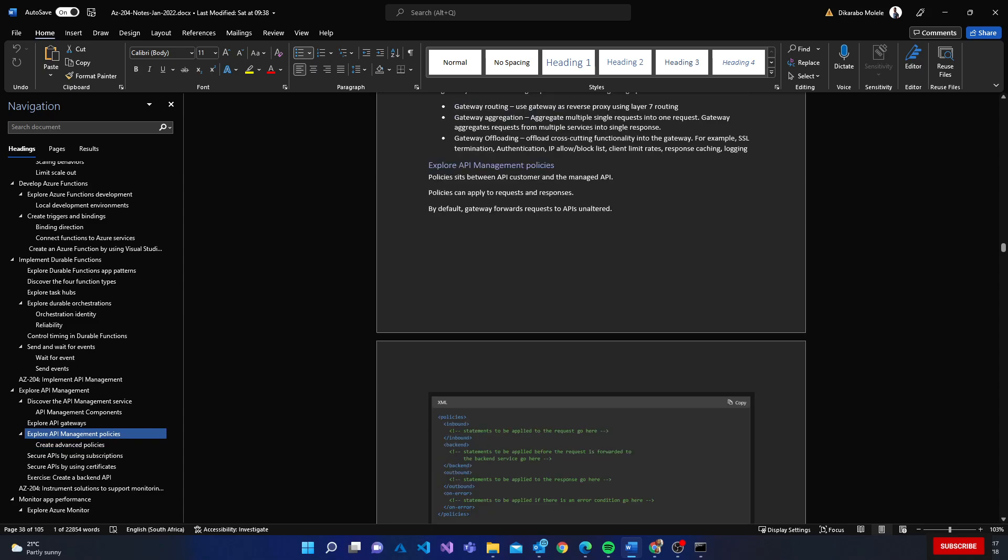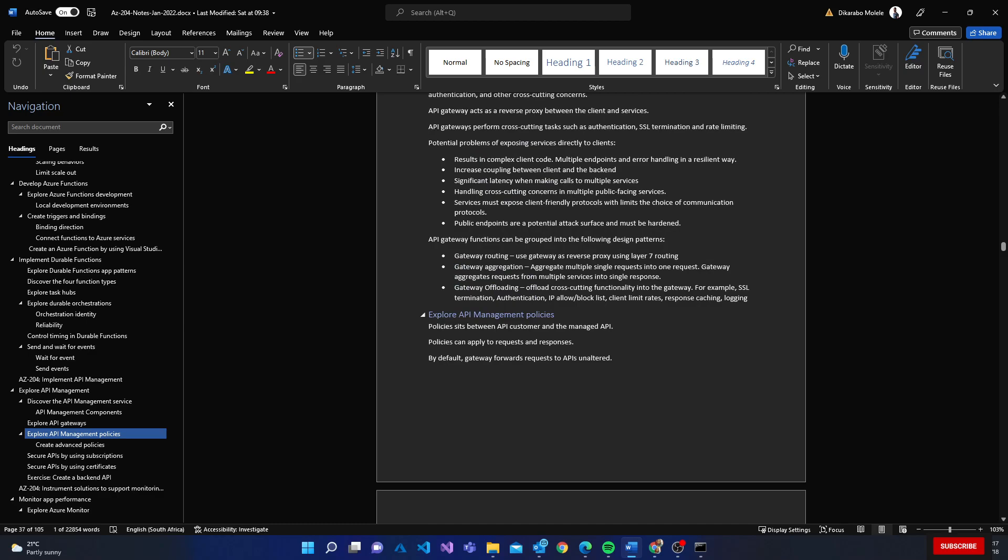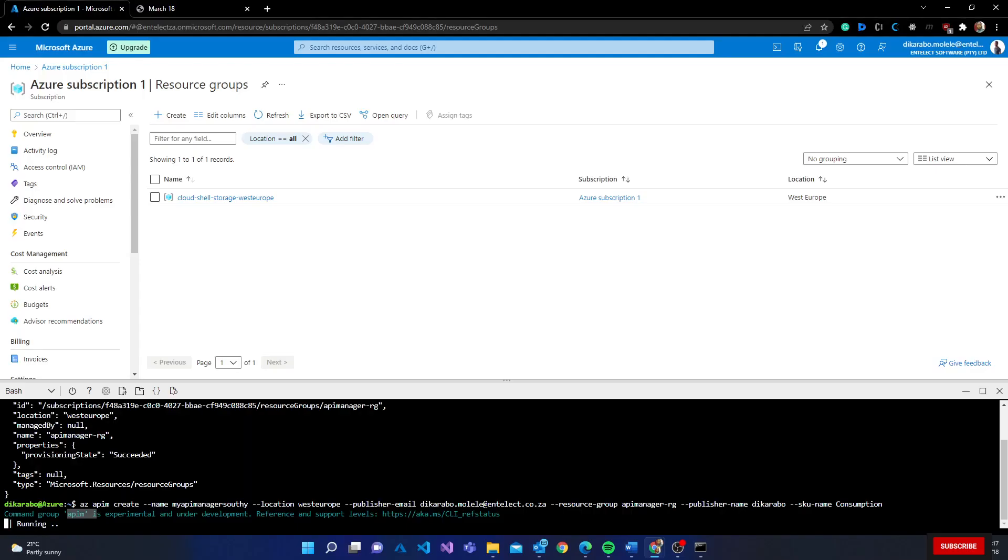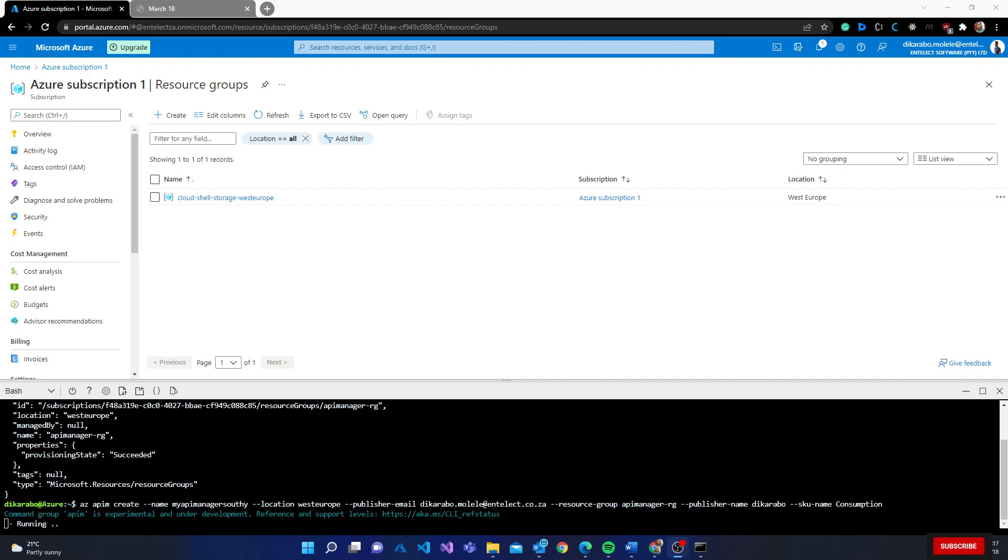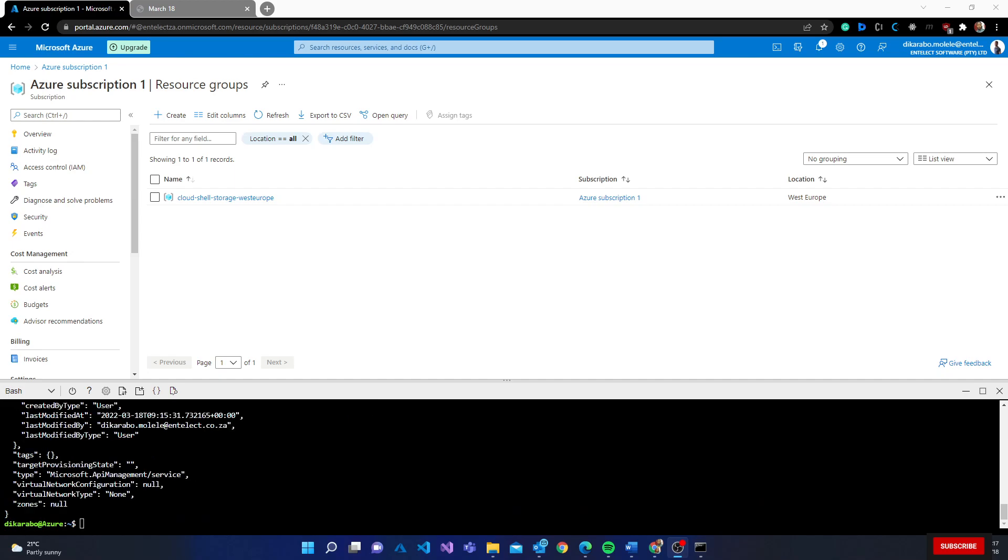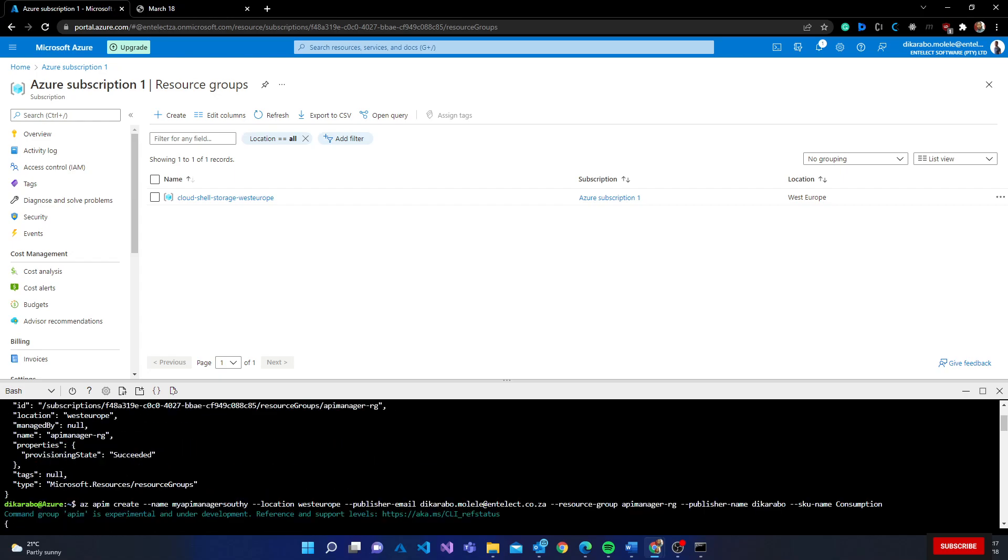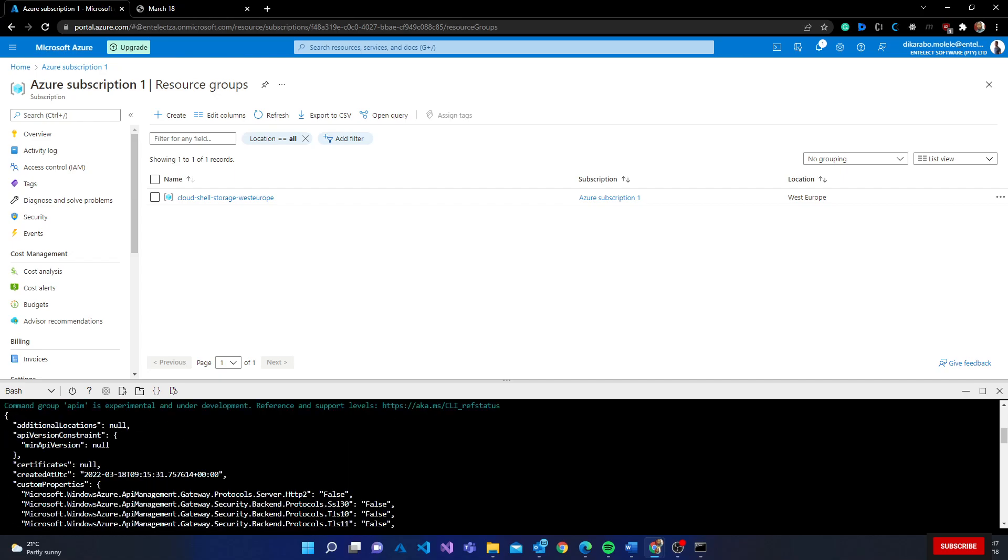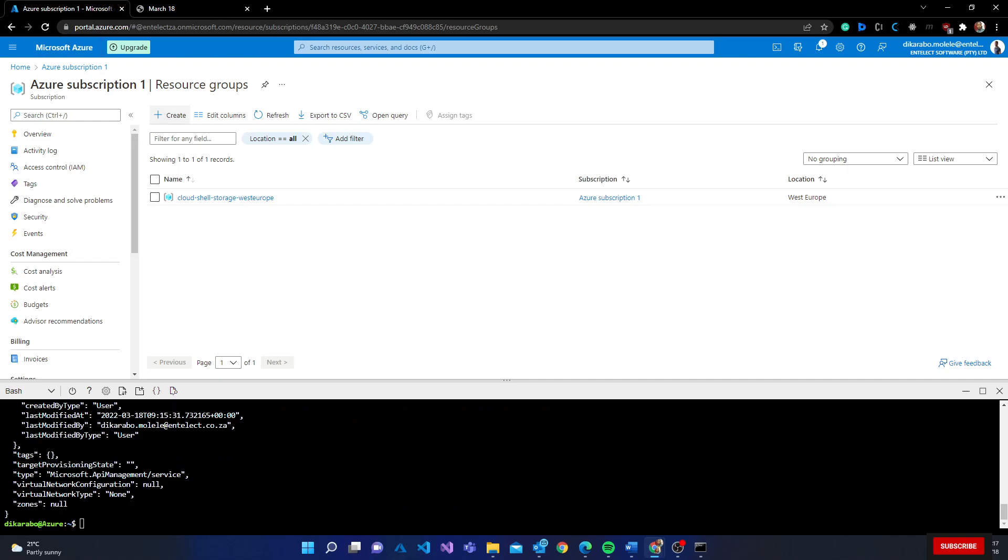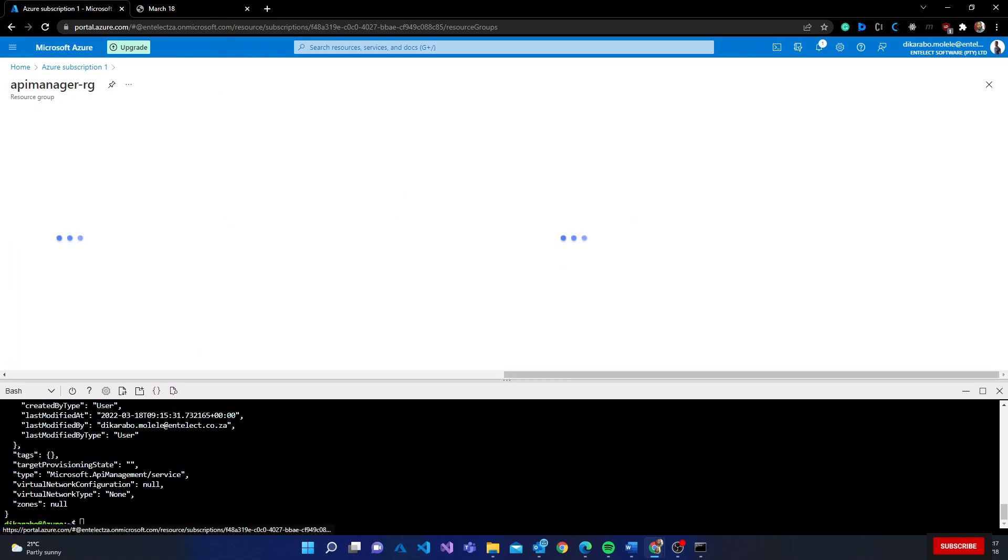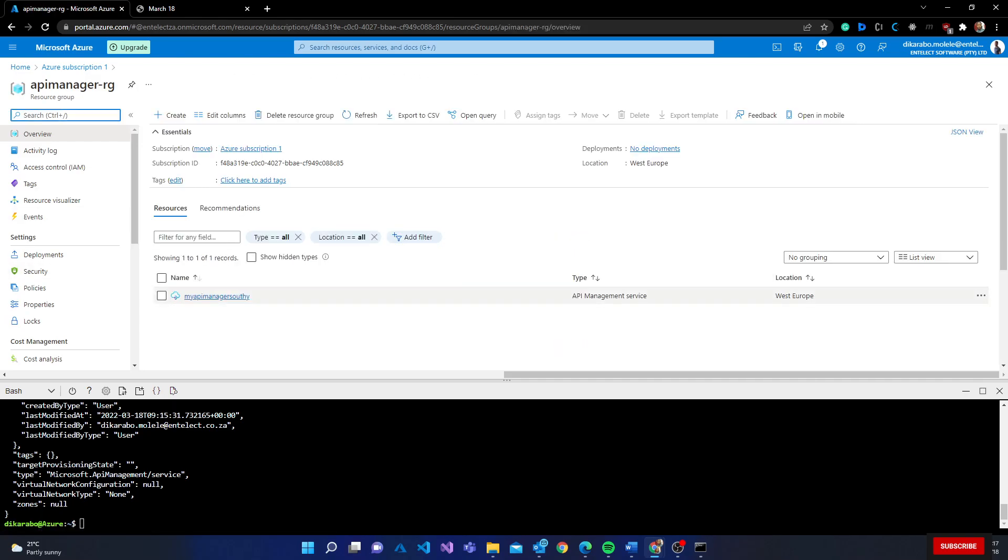You know what, this thing is going to take forever. I'll stop the video here. Once I'm done, I'll add another video. There we go! Hold up, hold up. Let me try refresh this - API manager group, there it is!